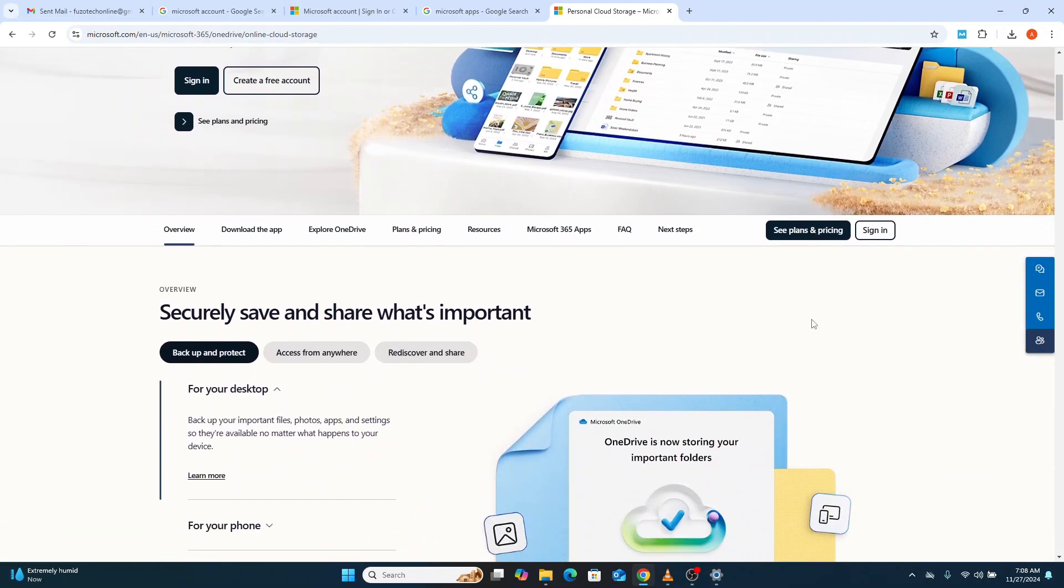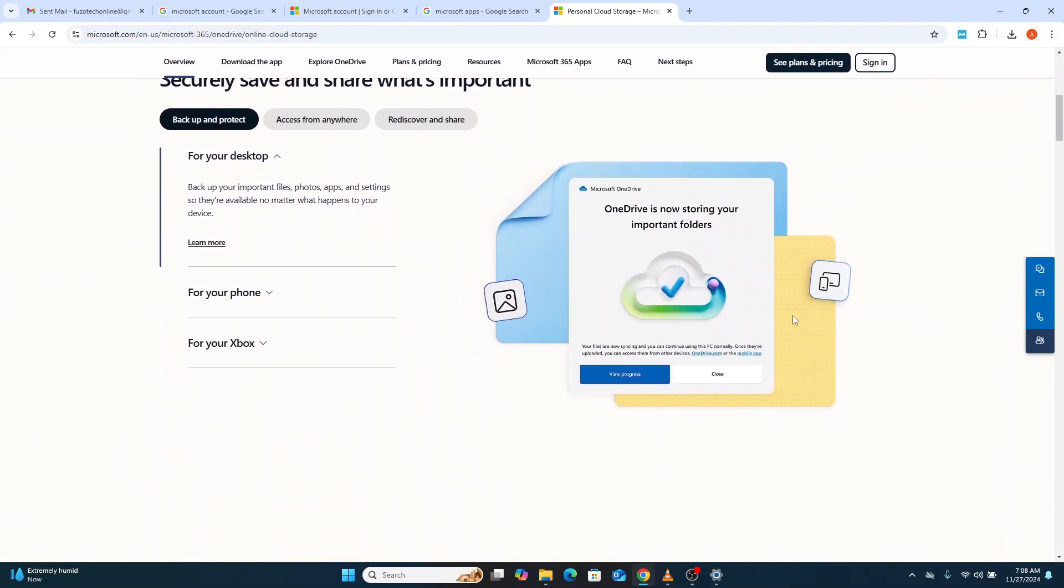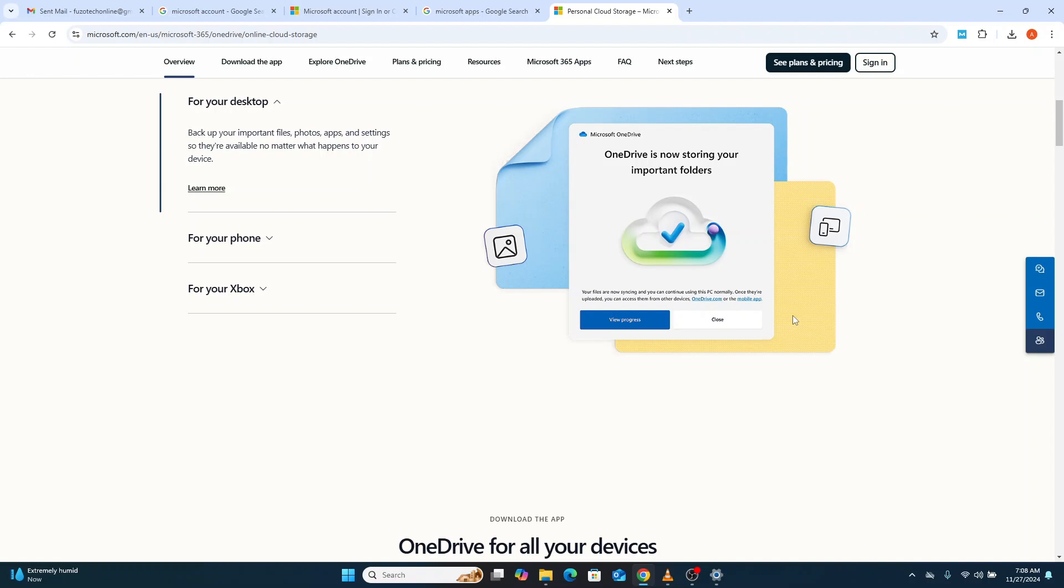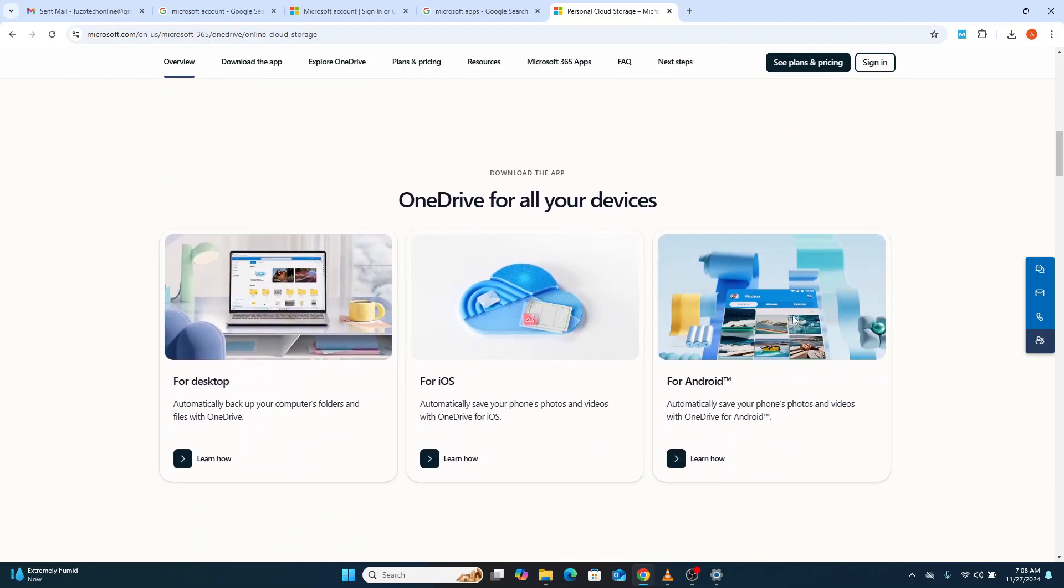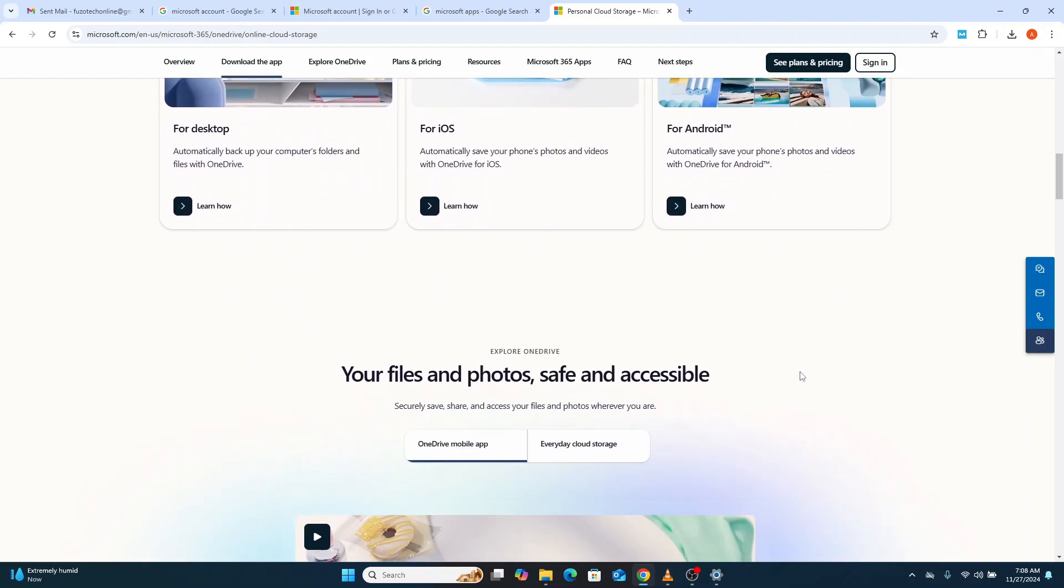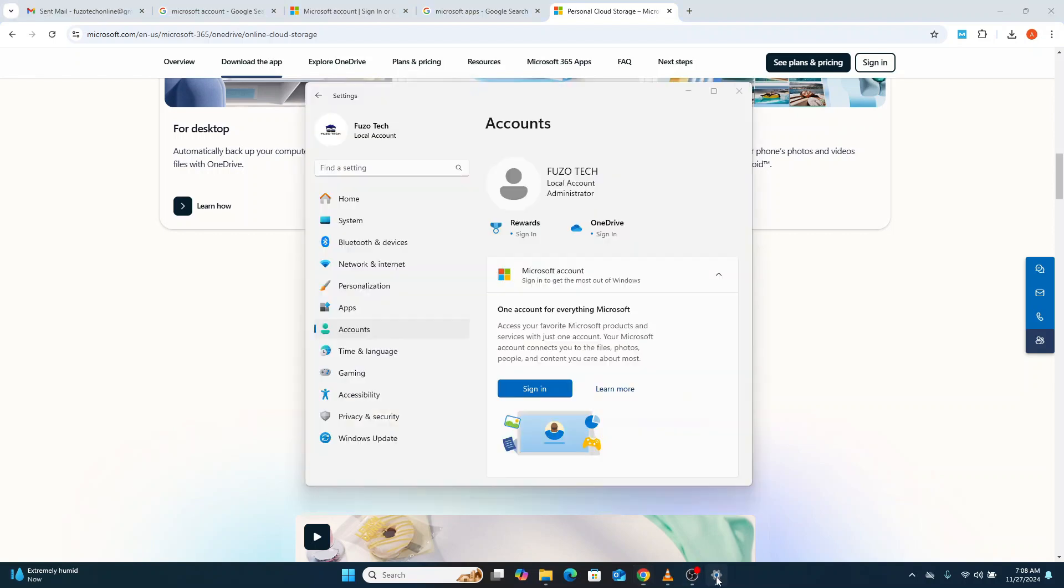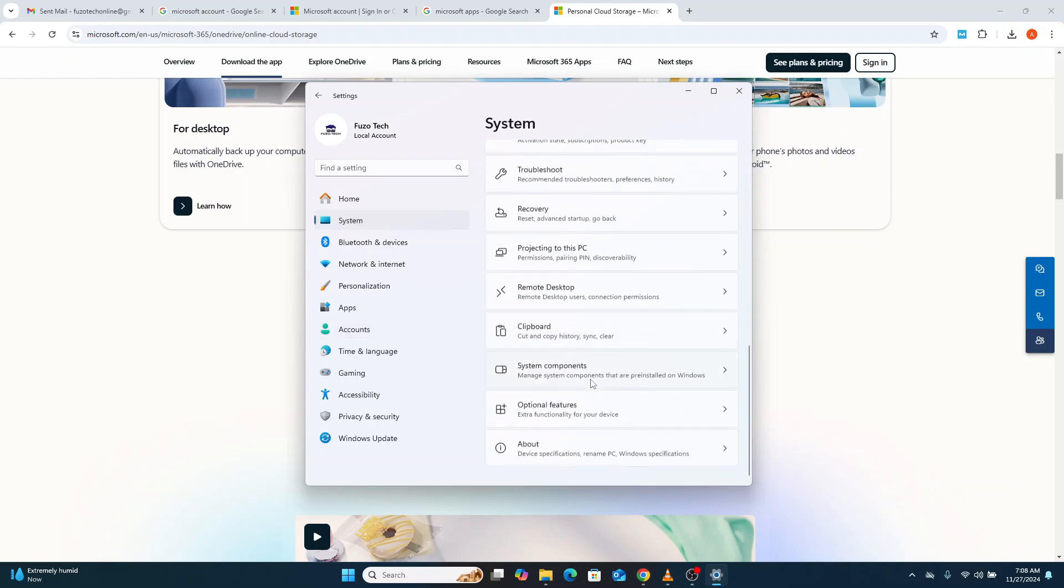While this can be convenient, it also means you're sharing a significant amount of personal data with Microsoft, leaving it vulnerable to tracking and data mining. By using a local account, you can keep your data offline and out of Microsoft's reach.